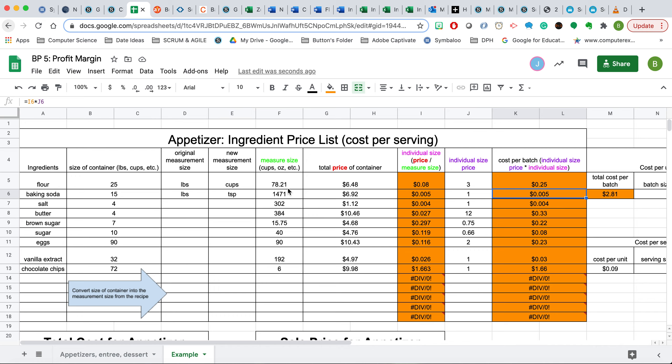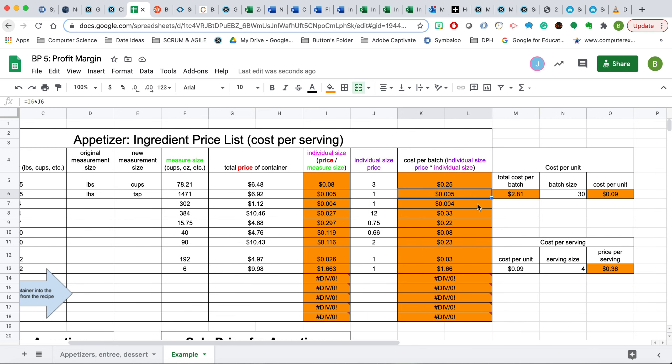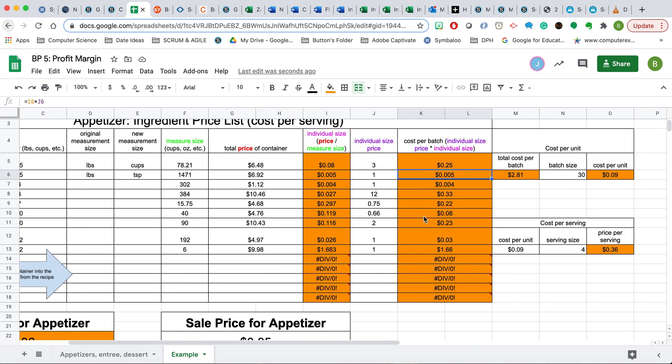And this part here that's highlighted in orange has a formula already in it, so there is no need for you to have to put formula in. Once this entire column here is added up, it will equal here.